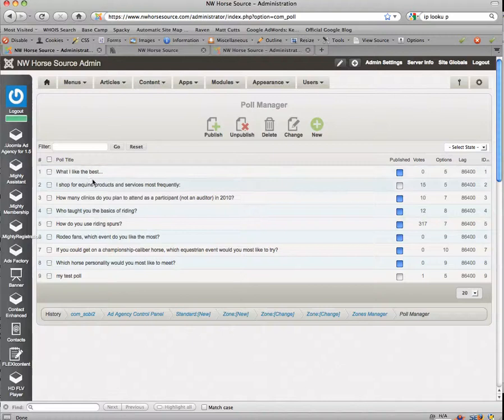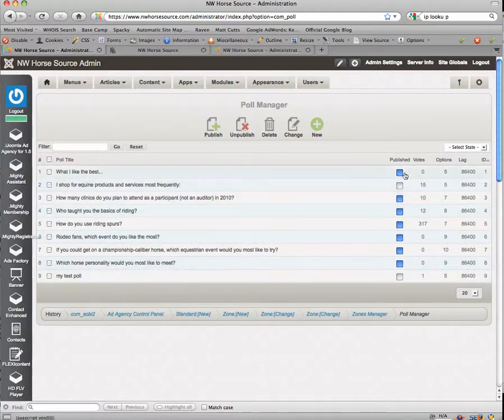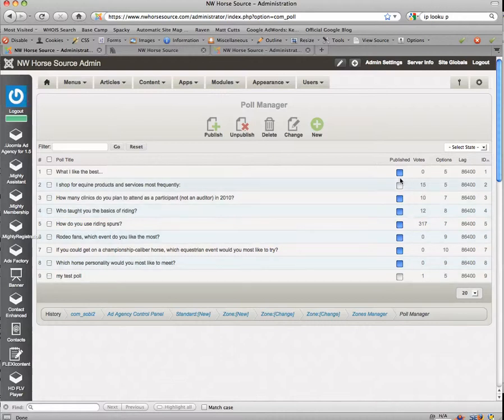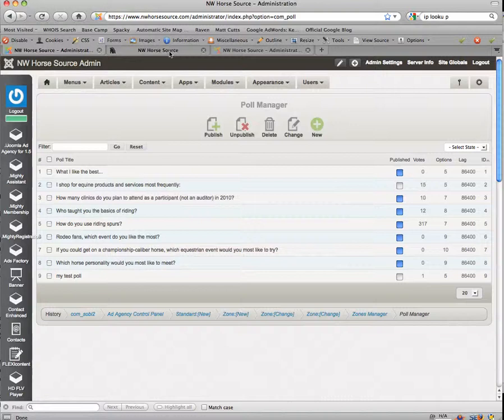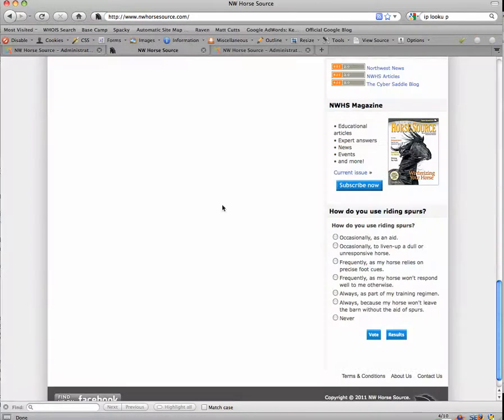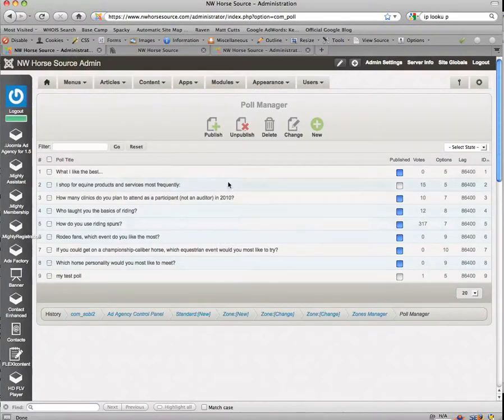And what it's going to do then is show us the polls that are currently available. You'll notice here that it's going to show lit up in blue or a check mark, depending upon the interface, which ones are active and which ones are not active. Now keep in mind over here on the main website, this area right here is a module. And you're going to tell that module which one of these polls here that you want to use.